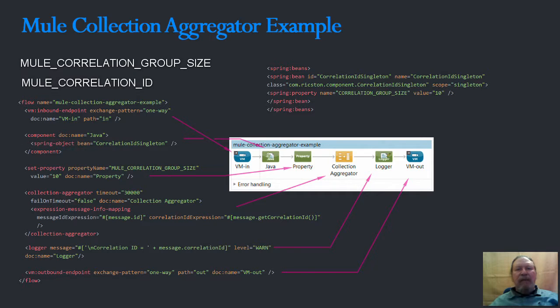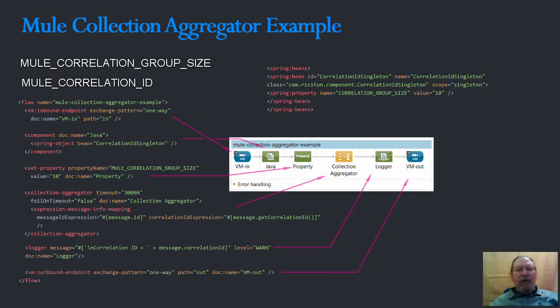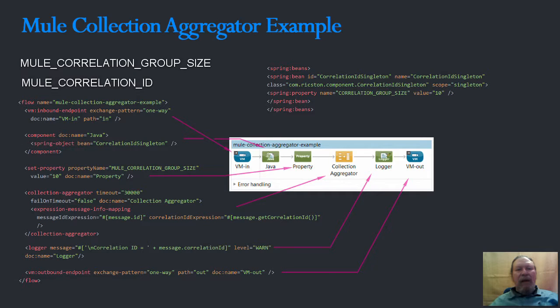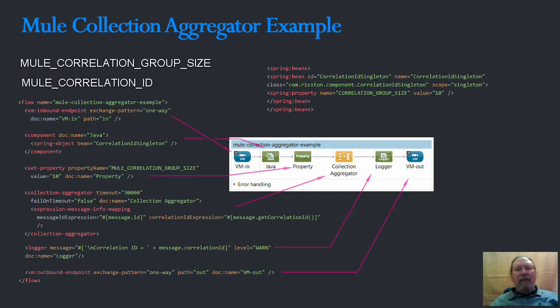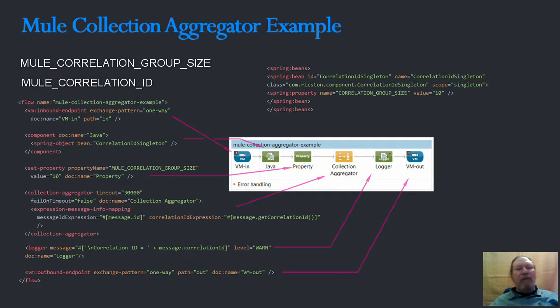When using the splitter pattern in Mule, these properties are added to the split messages. Therefore adding an aggregator pattern in some other flow will make it possible to group messages by ID automatically. However, in a scenario where messages are arriving in a Mule flow without having been split by a splitter router, these properties will not be present.